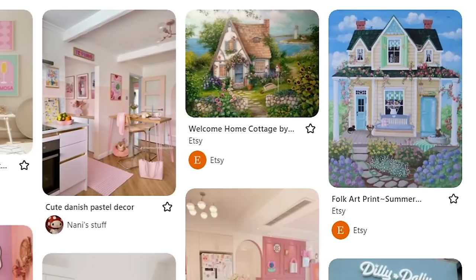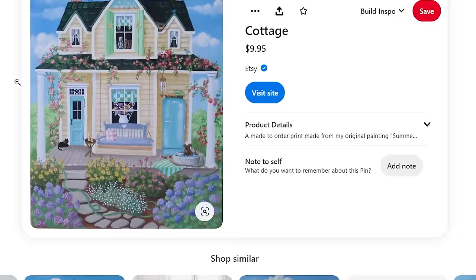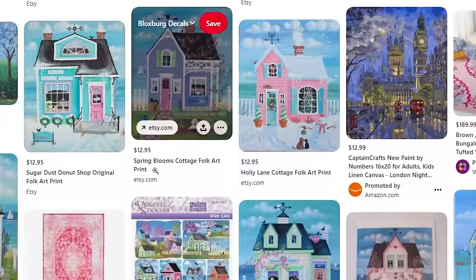So for example, we'll look at this one. And then obviously if I want more cottage builds, I'll just scroll down and then there's a bunch of different cottage build inspiration right there at your fingertips.